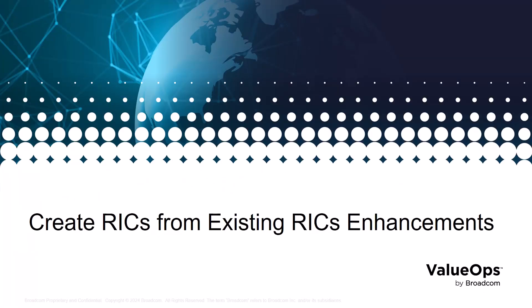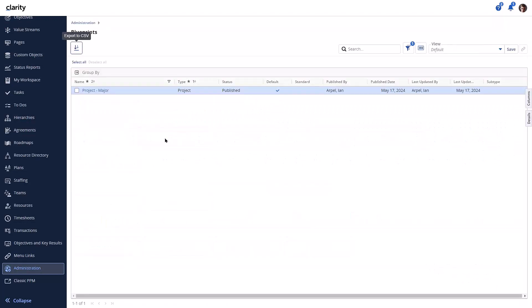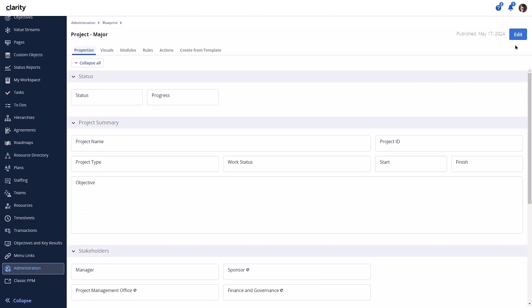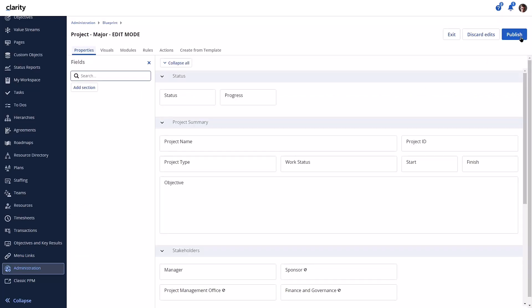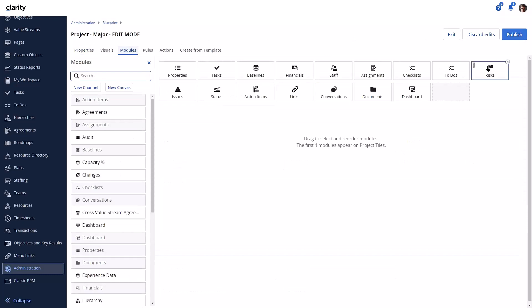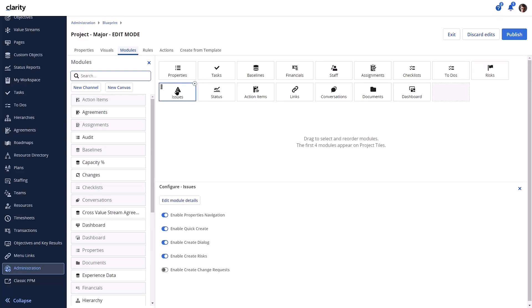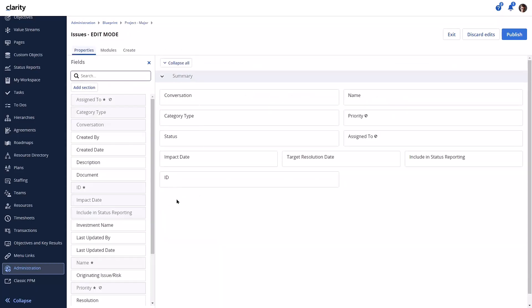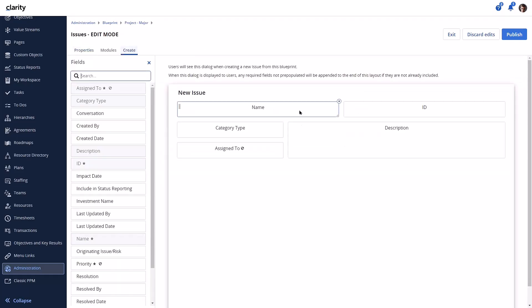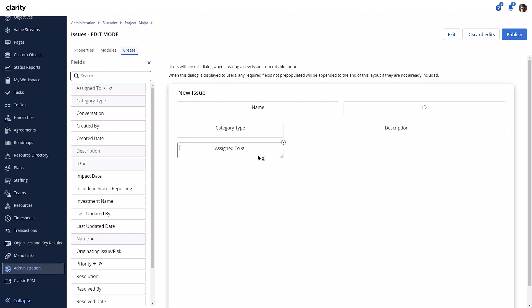Let's jump right into the demonstration. Let's review our blueprint configuration. The risks module is enabled to allow creating a new issue from a risk. Let's look at the create modal for the issue. It contains the name, description, category type, and assign-to fields.